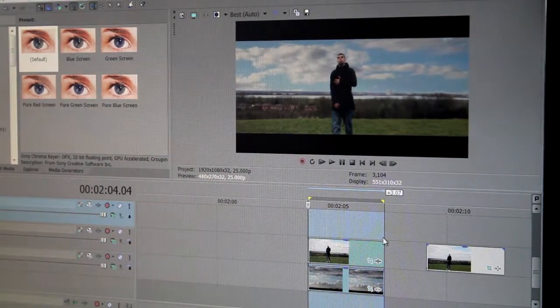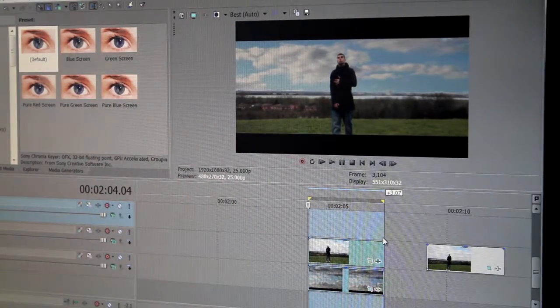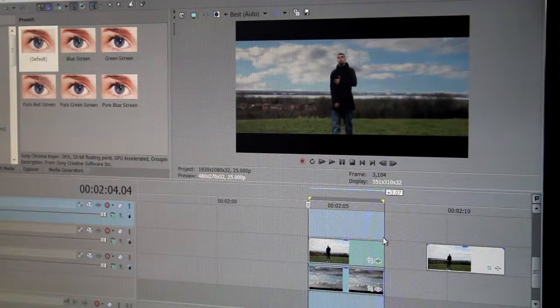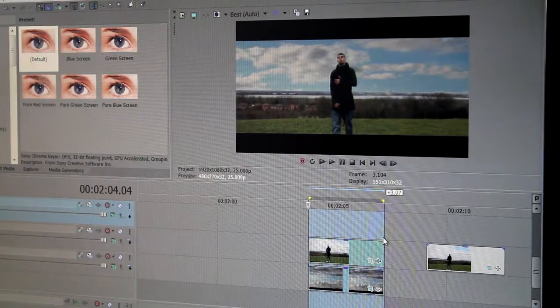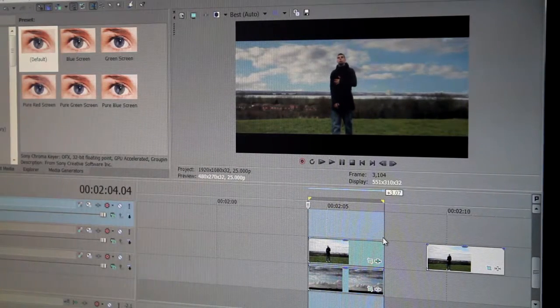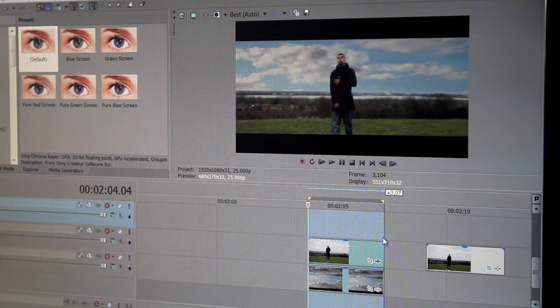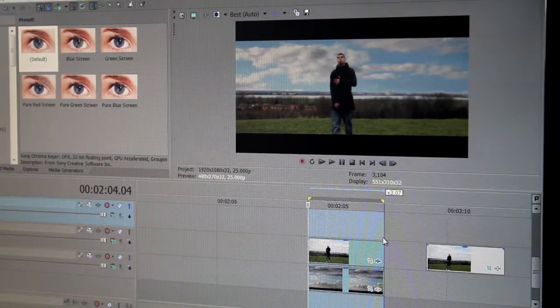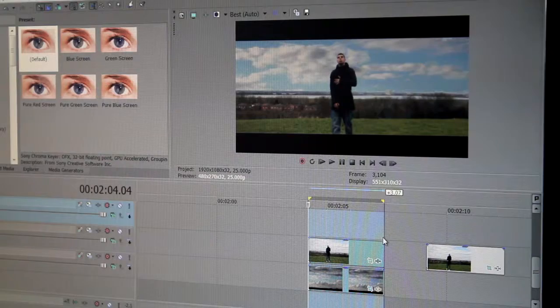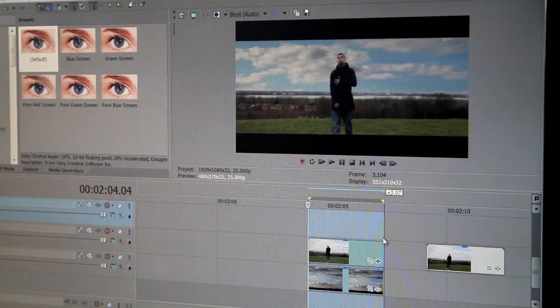And you can do this process with other software such as After Effects and everything as well.